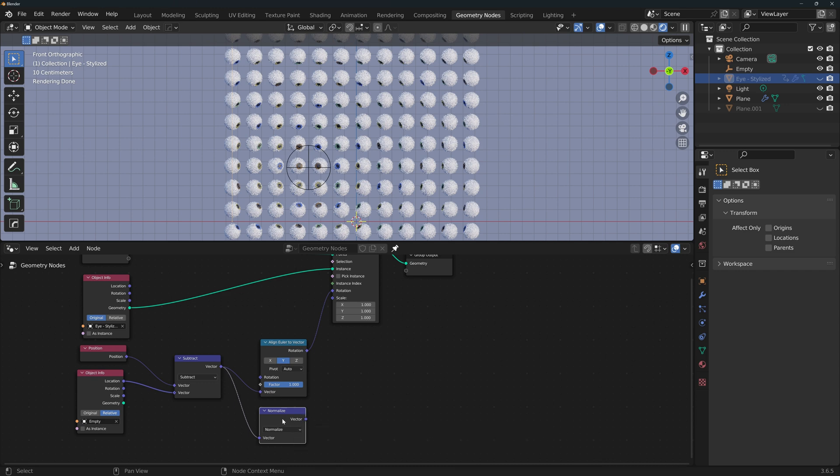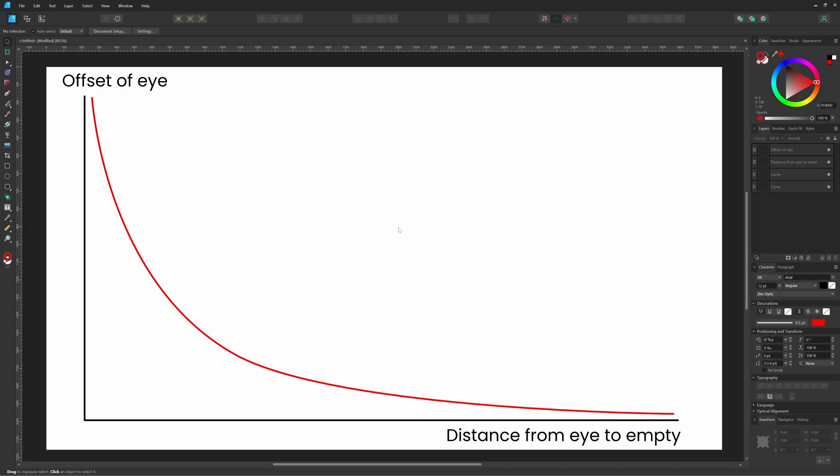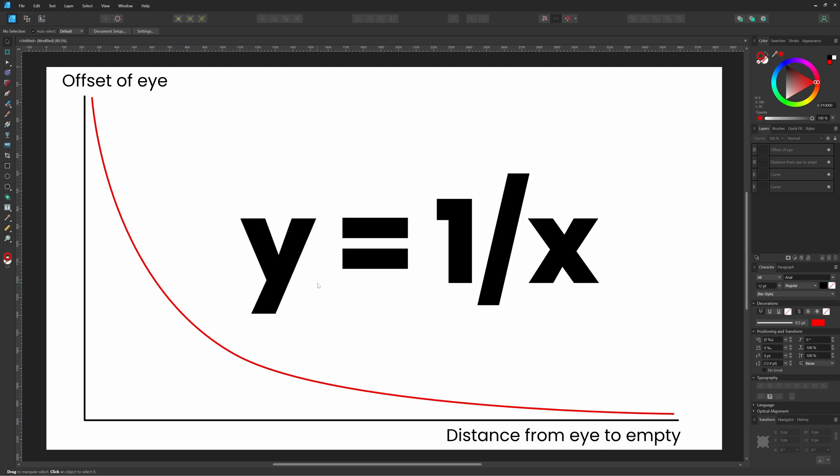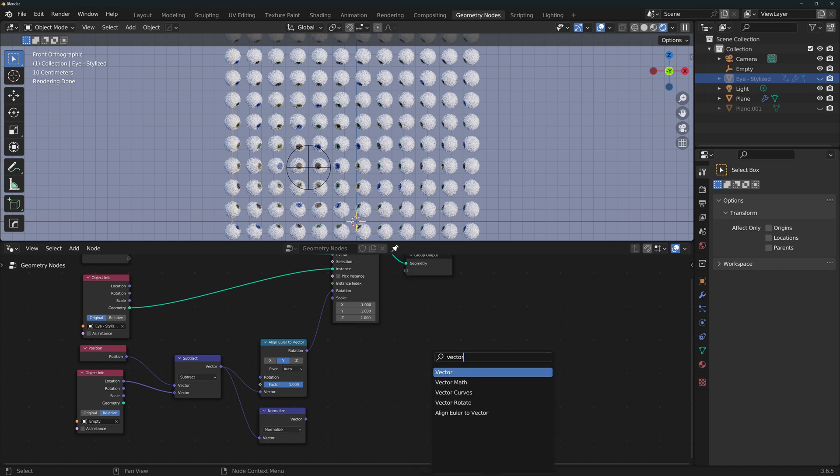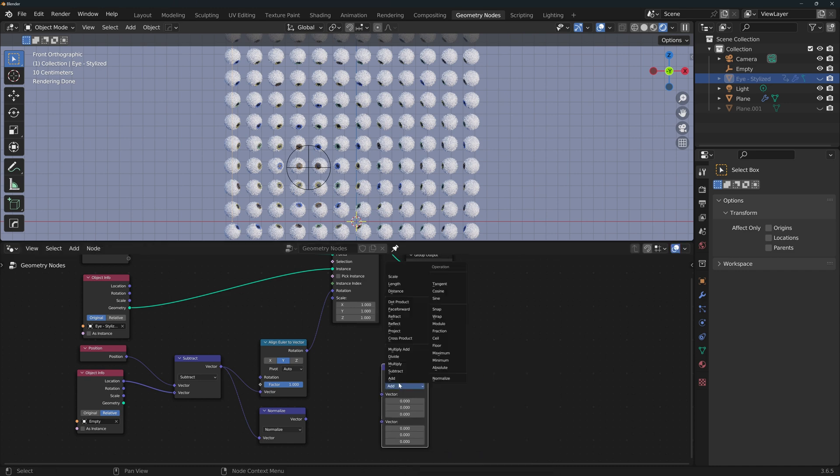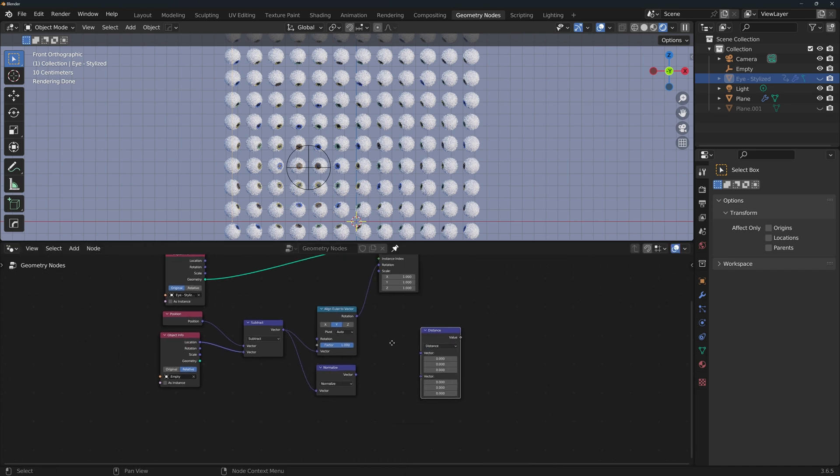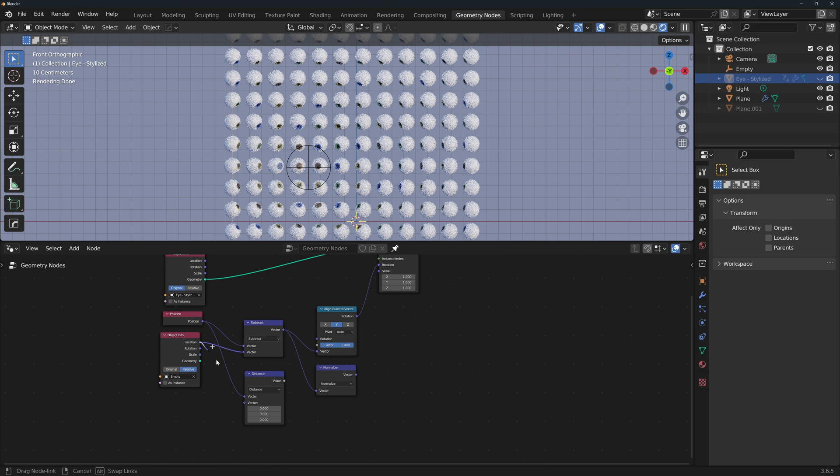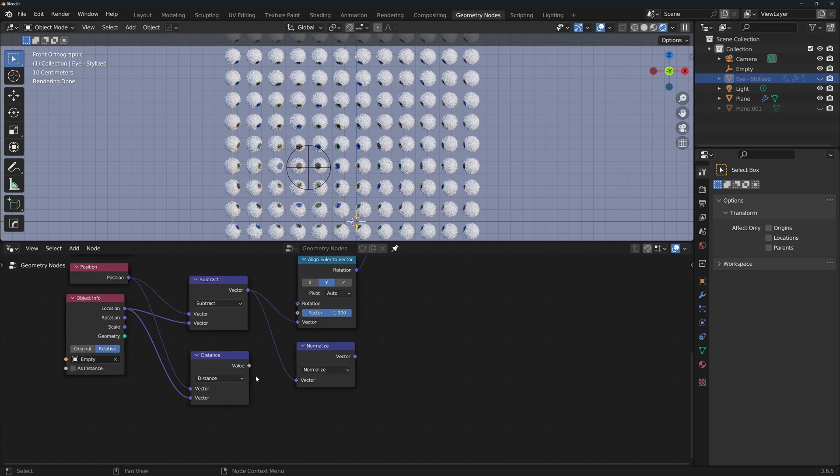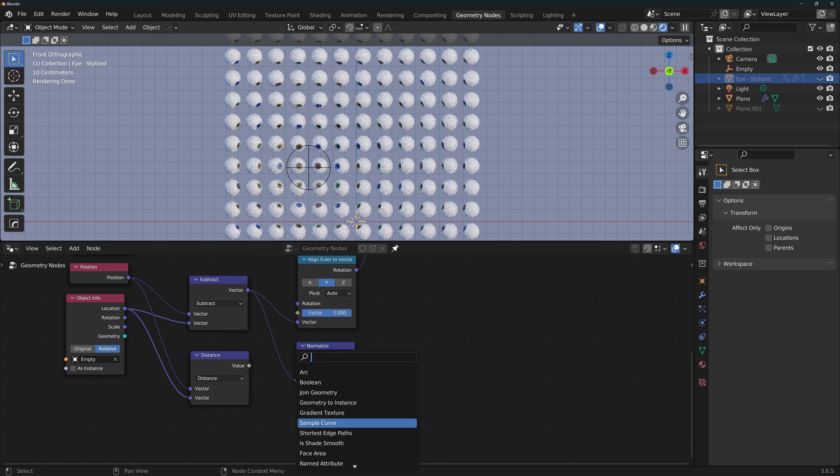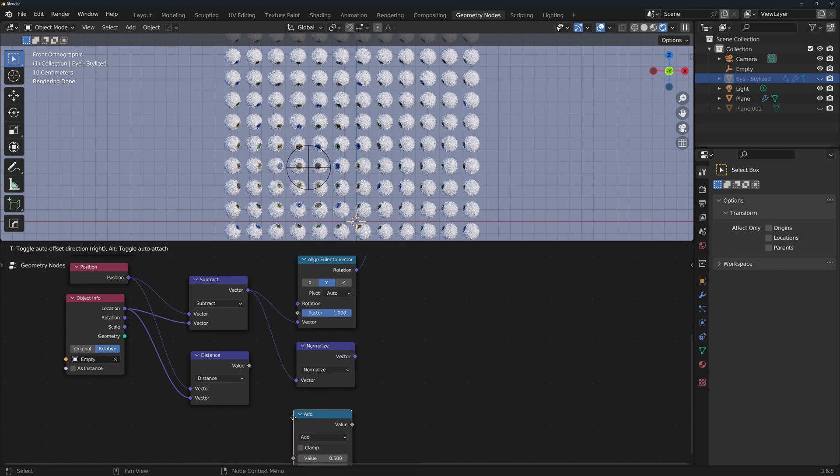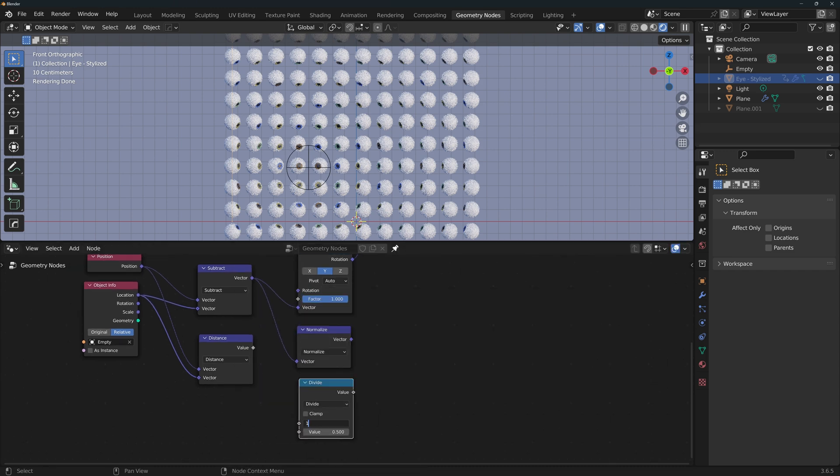Now we need to tell Blender how much to move them. We want the eyes to react more the closer they are to the empty. In math terms, we want a function that looks like this, where the offset is higher when the distance from it to the empty is smaller. Our very easy function that does exactly this is y equals 1 over x. So we add a Vector Math node with the distance operation, and we connect both the instance's position and the location of the empty. You'll see that this is gray as opposed to blue here, so it outputs a float number, not a vector. So let's add not a Vector Math, but a Math node, and we'll divide one over that number.